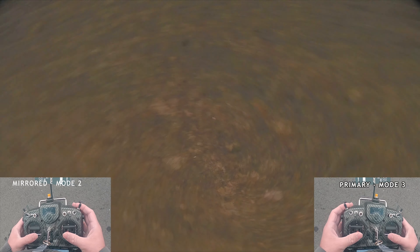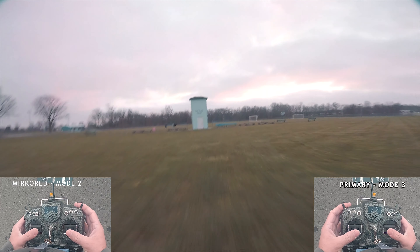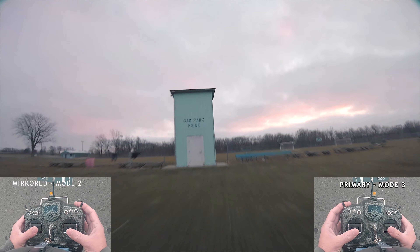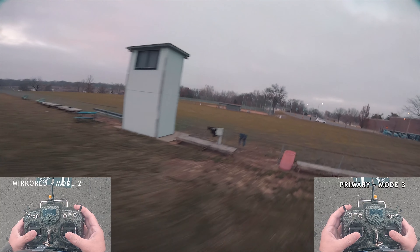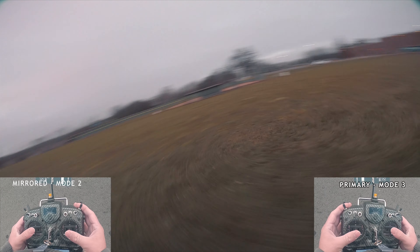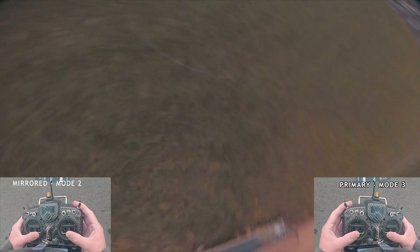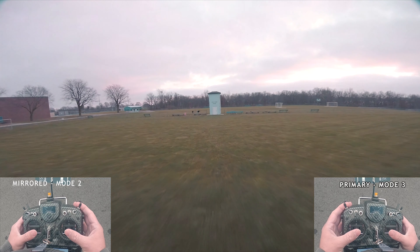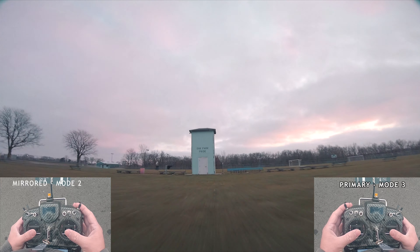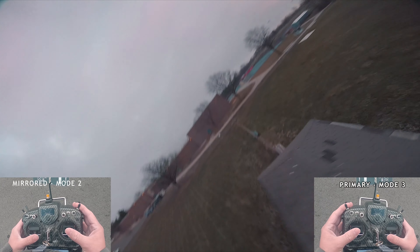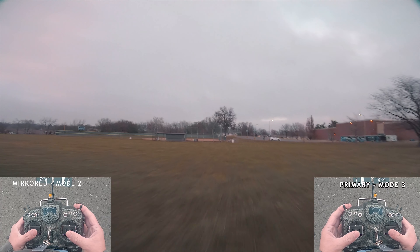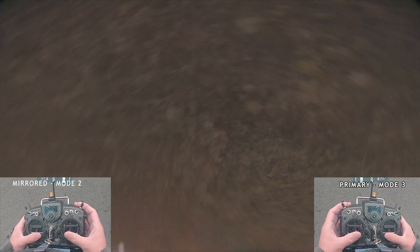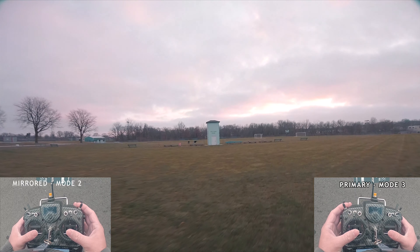I'm lining myself up parallel to the object. When you're doing that, you want to use your pitch axis to level yourself off and keep the object rotating in frame. This is where a lot of confusion happens because you would think it would be roll — but you're not rolling because you're sideways. You have to use the pitch axis to make that type of motion.